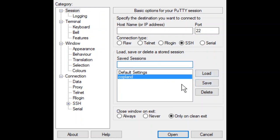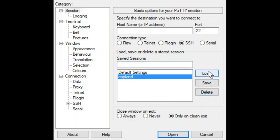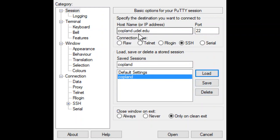But what will happen is once we've had all these settings saved, we would type Copeland here and then save. And then you would see Copeland come into this box. Then the next time you want to log in to Copeland using PuTTY, you would select Copeland and then load. You load the saved settings. And I'm sure you just saw that. It loaded copeland.udel.edu.